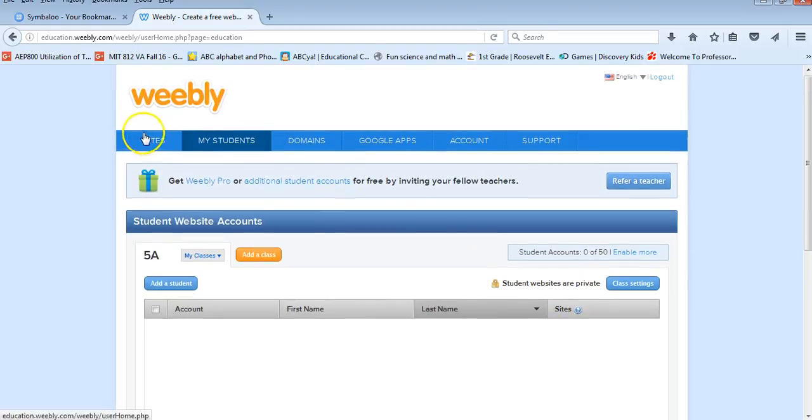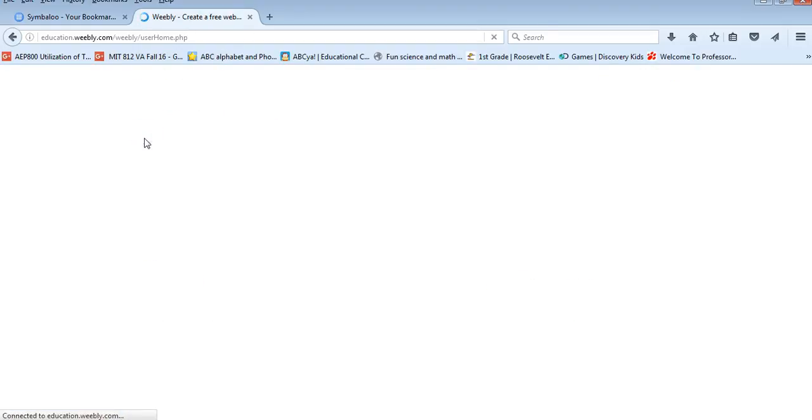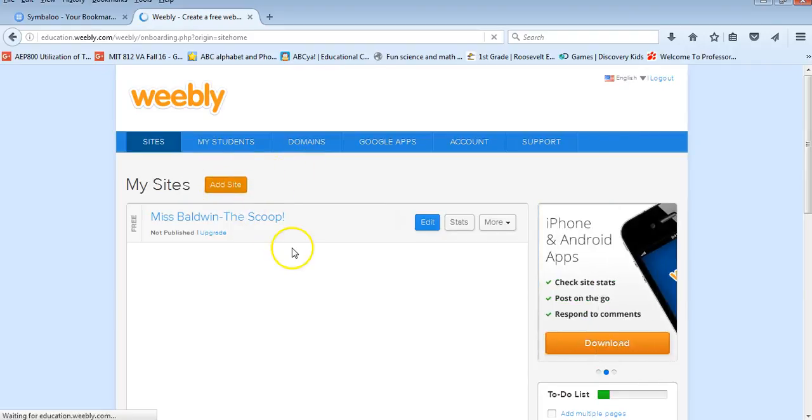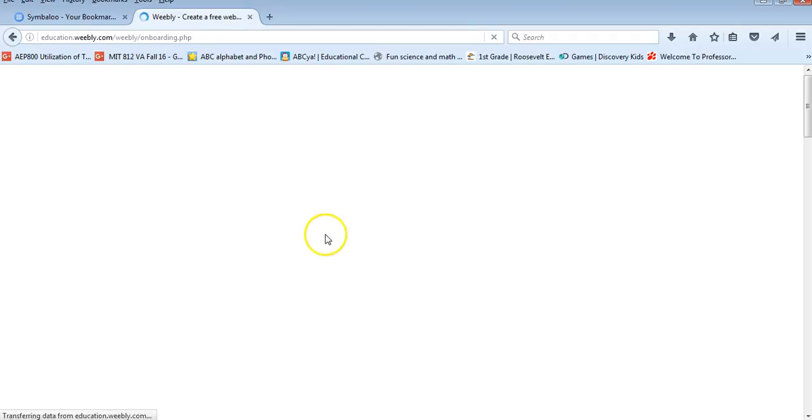So we'll go back into sites and I'm just going to briefly walk you through how you can create a site. So you'll just click add site.